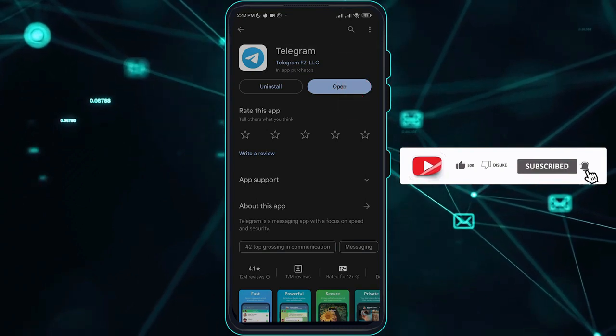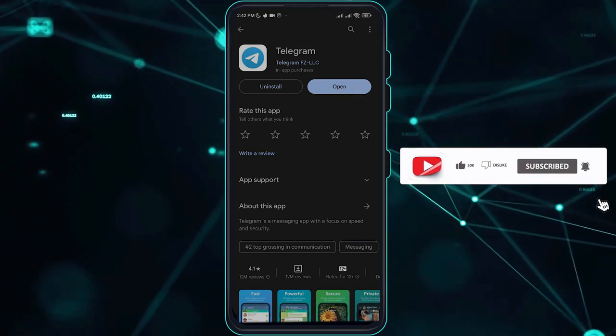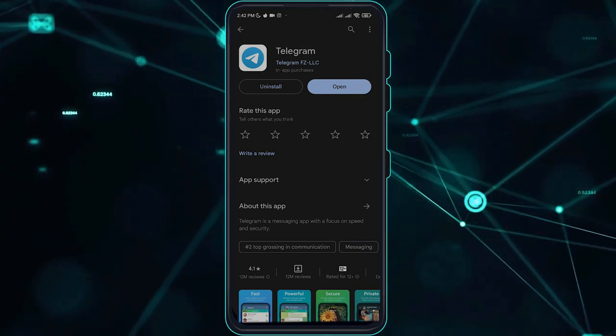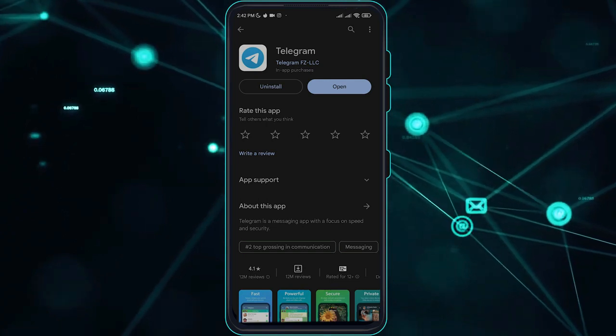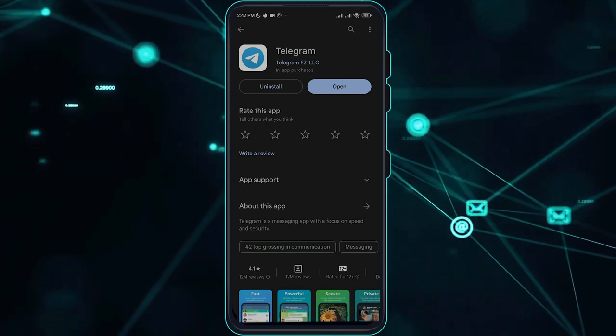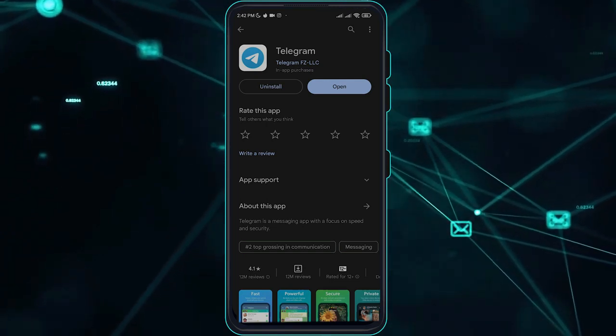That is a quick tutorial on how you can fix the Telegram downloaded video files not showing on Android. Thank you for watching and good luck.